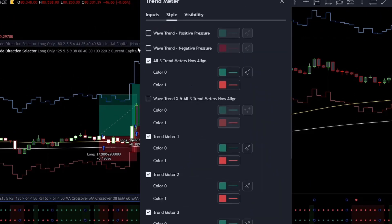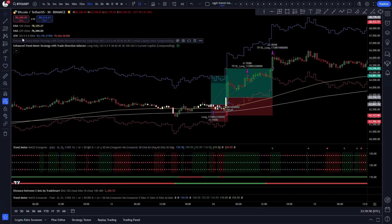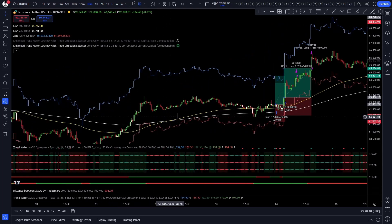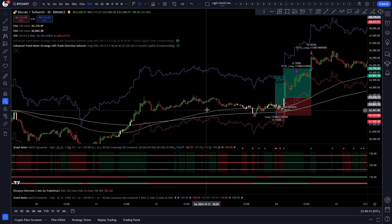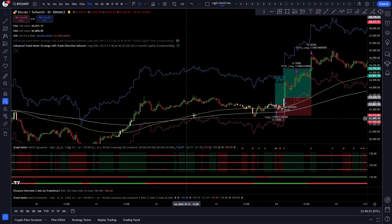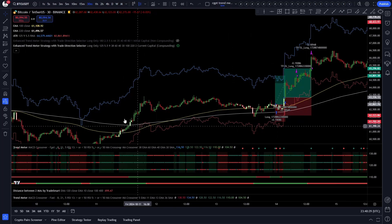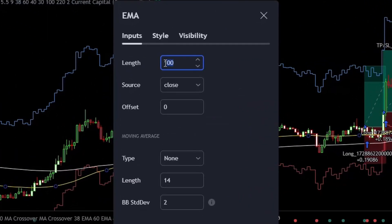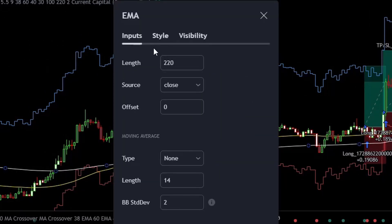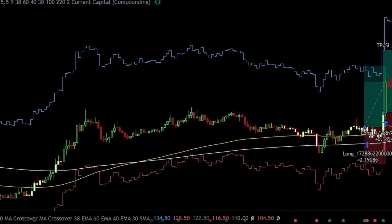In the styles tab I unticked these 2 boxes. With the 2 EMAs we are going to use them as kind of a golden cross filter. You can see the 2 EMA lines here: if the fast moving one, which is this yellow line, goes above the slow moving one, this white line, then long entries are allowed. Whenever it is below it, only short entries are allowed. So for the fast moving one, make sure to set its length to 100, and I colored it yellow. For the slow moving one, set its length to 220, and I colored it white.